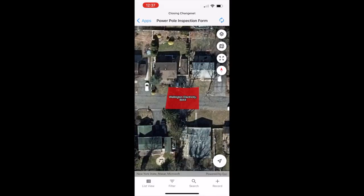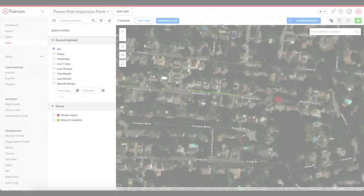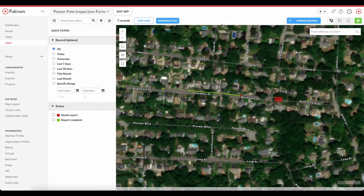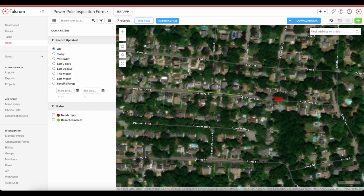By the way, if you want to import shape files or data in other geospatial formats, you can do that too. Now let's go to the desktop and see how this plays out back at the office.